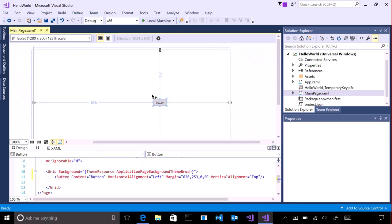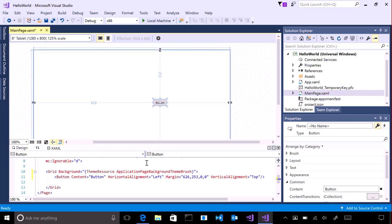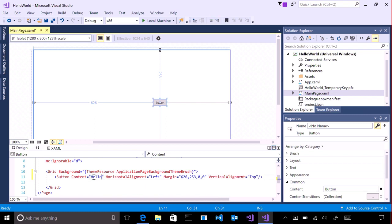Click on the button and look at its properties listed on the right and the XAML code listed below. Change the text in the XAML code. Notice how the button text also changes.